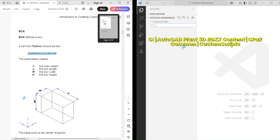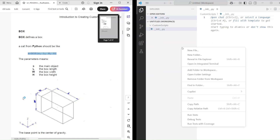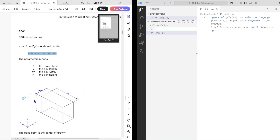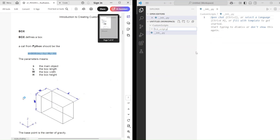In Visual Studio Code, let's open the working folder where we'll store our custom scripts. Next, we'll add a file named init.py. This file just tells Python, hey, this folder is a package. Don't worry, we'll leave it empty for now.